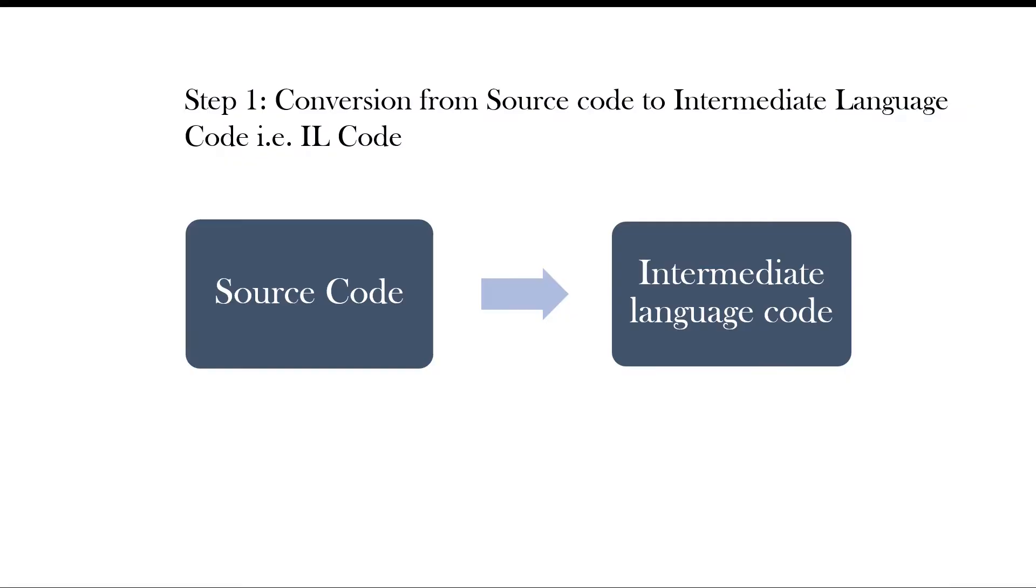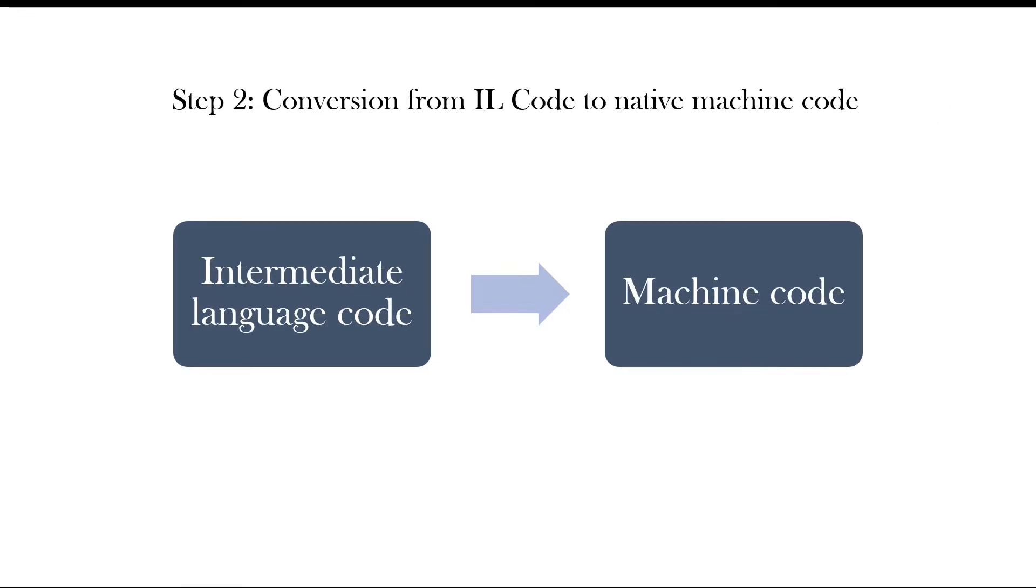At the first step, C sharp compiler compiles the source code into something called intermediate language code. The IL code and the resources needed by the program are stored in an assembly typically with an extension of .dll. At the second step, when the program is executed, the assembly is loaded into the CLR, which is called Common Language Runtime, the .NET Framework's virtual execution system. And CLR performs just-in-time compilation to convert the intermediate language code to native machine instructions.